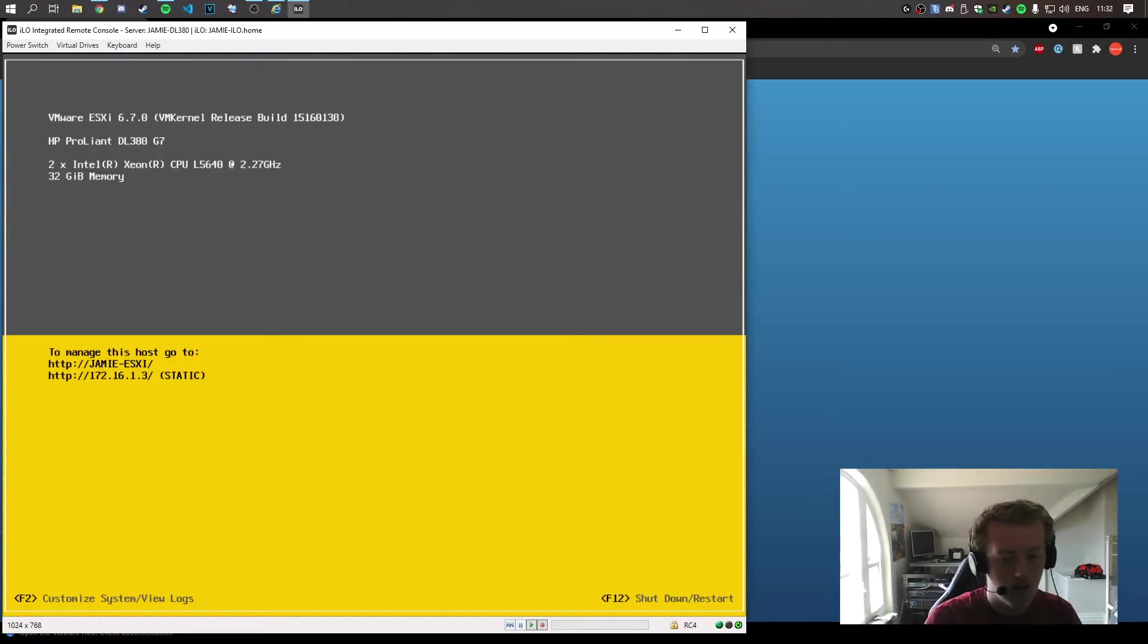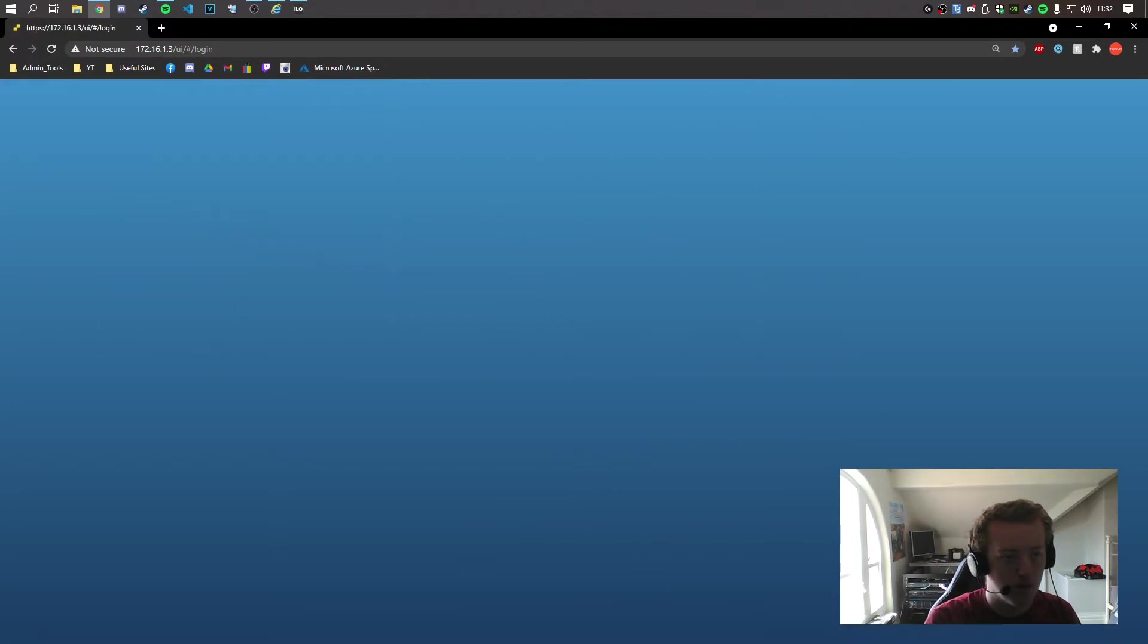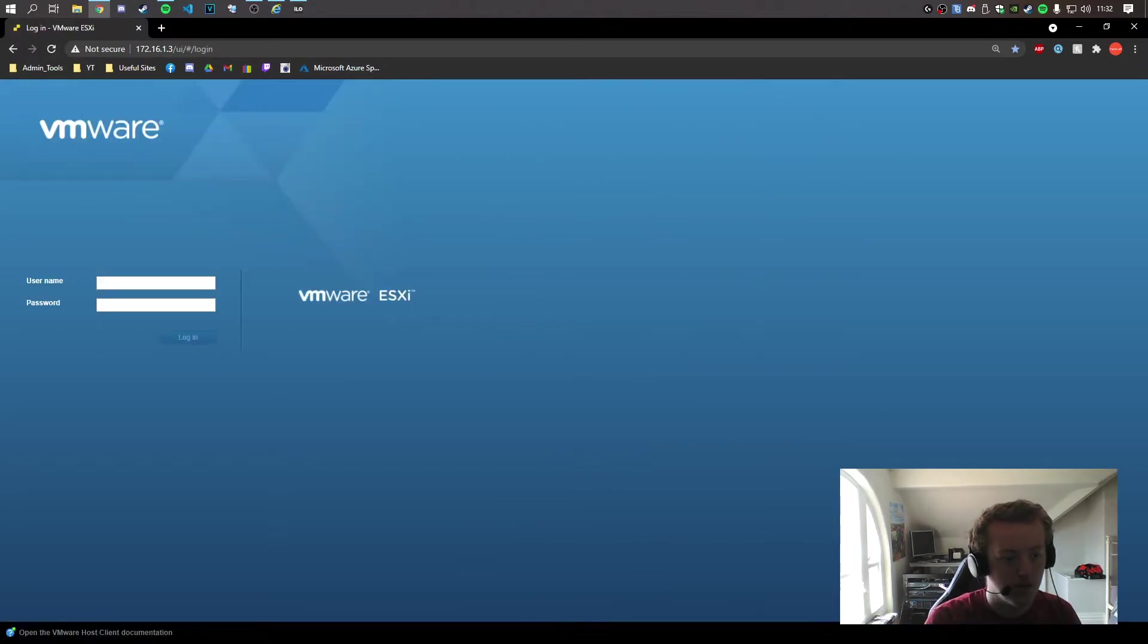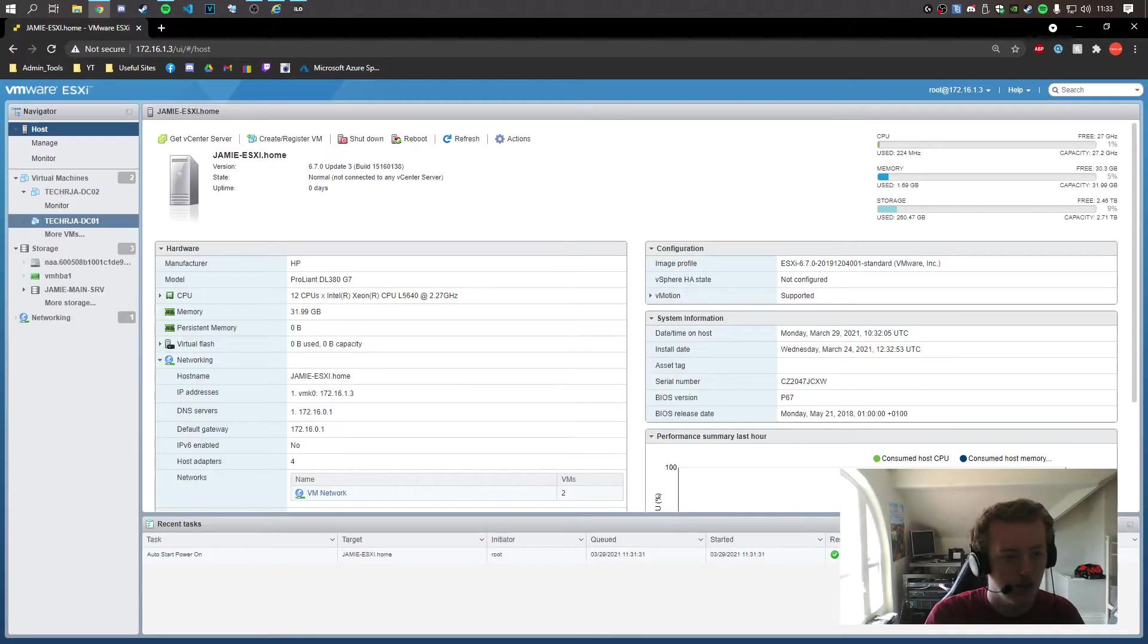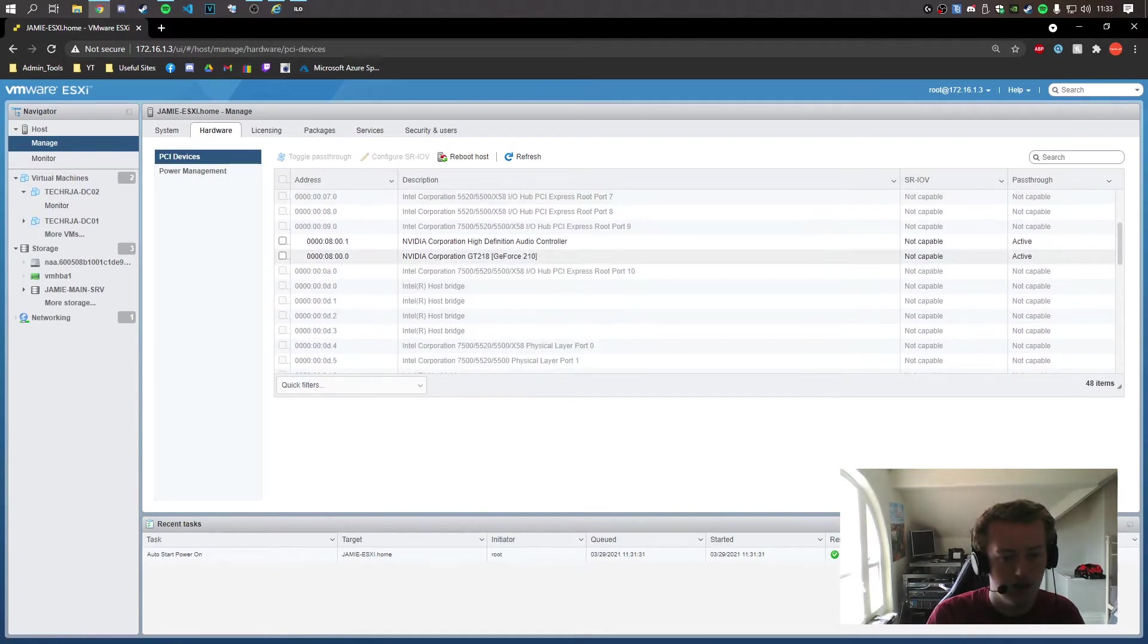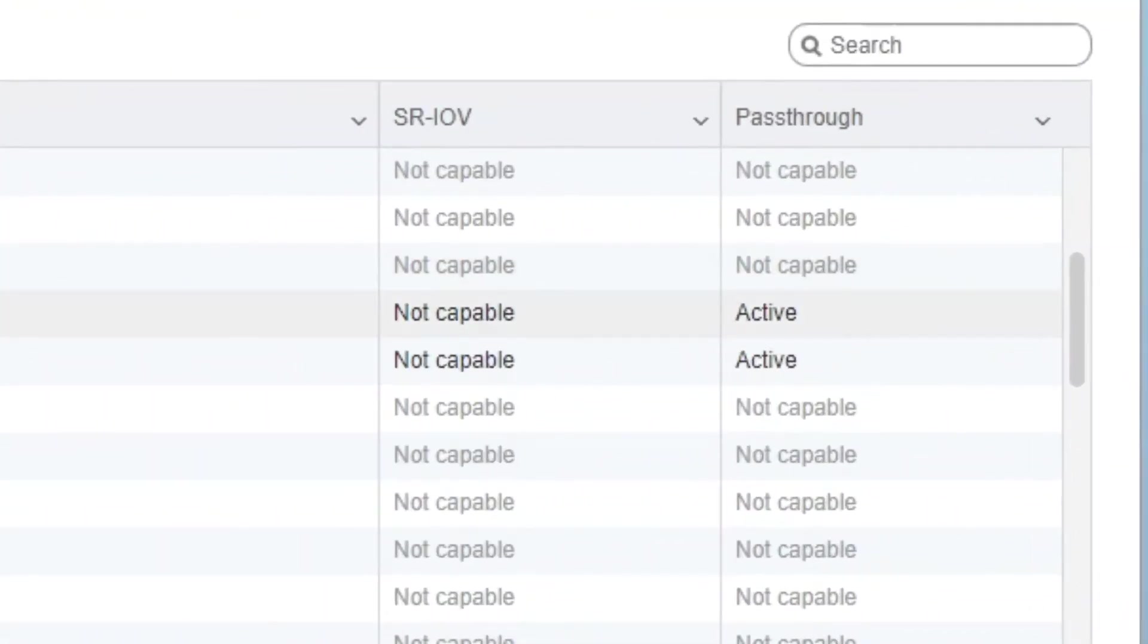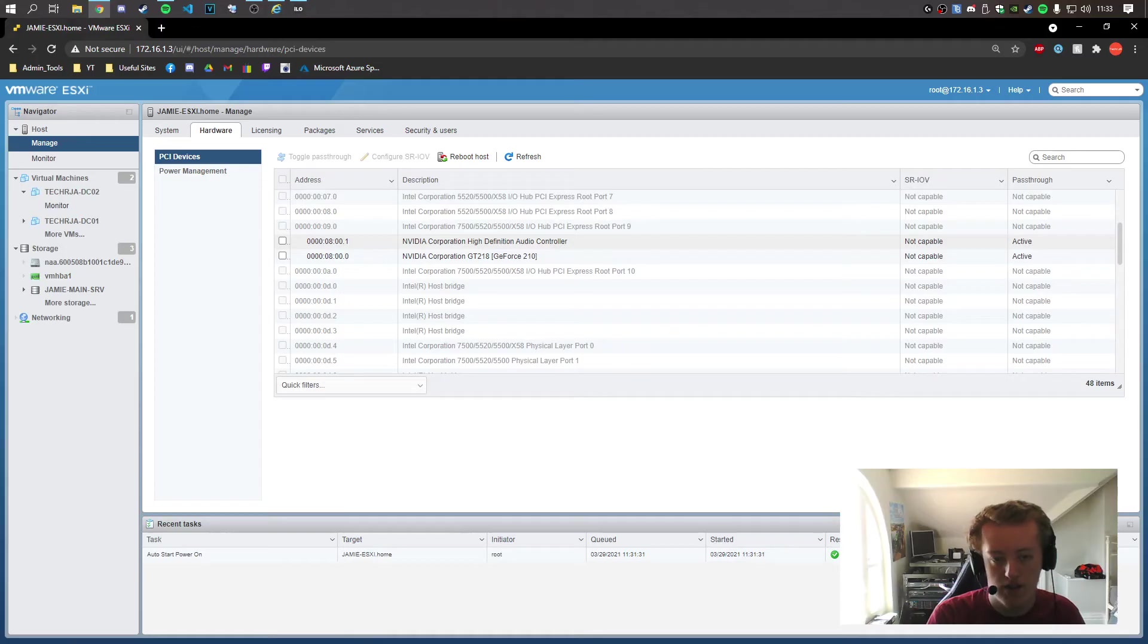Now the host is back up. I'm going to refresh the page. And log in again. Okay, so if we go back into Manage Hardware, we now see the passthrough is now active on the GPU and the audio device that comes with it.